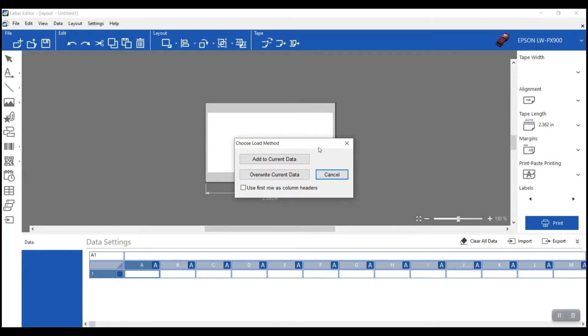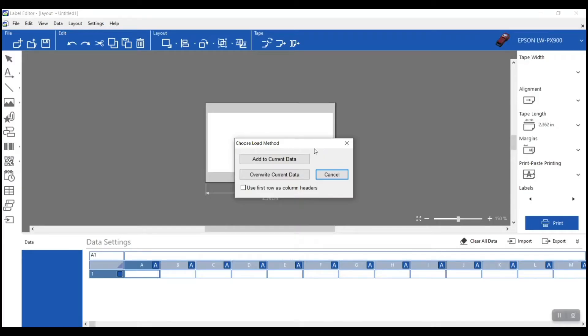Now you get a screen with two options: add to current data or overwrite the data. Sometimes people want to add to a previous spreadsheet or just swap it out. Most frequently we create one base template and the template stays the same — we just change the spreadsheet with the information from one job or project to the next. There's also a checkbox for 'use the first row as the column header,' which you can check if that applies to your spreadsheet.